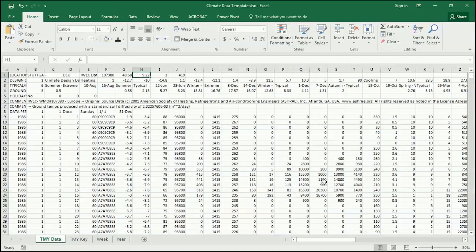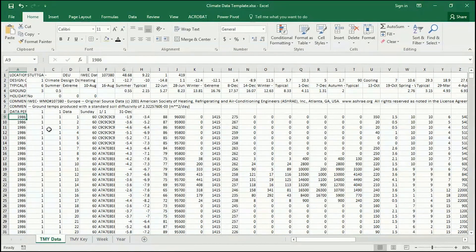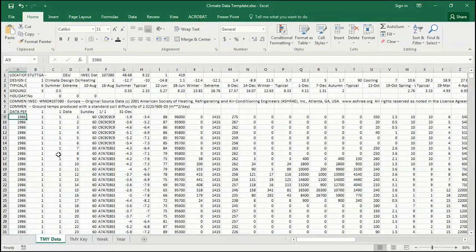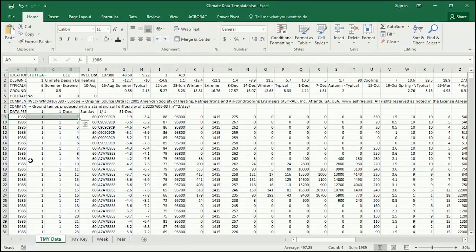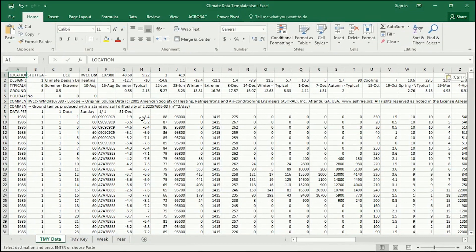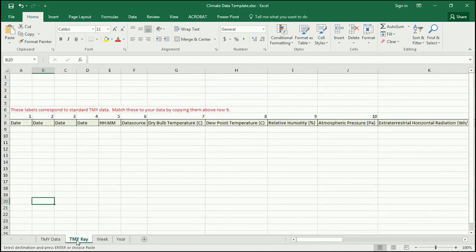So now, going back to the climate data, I think we should take a look at the bulk of the data. Every single one of these data cells is a category of data that was collected. Remember, the rows are the hours of the year, and the columns are the different variables that were measured. These columns have headers, and I've got here under TMYKey the key to all those headers.